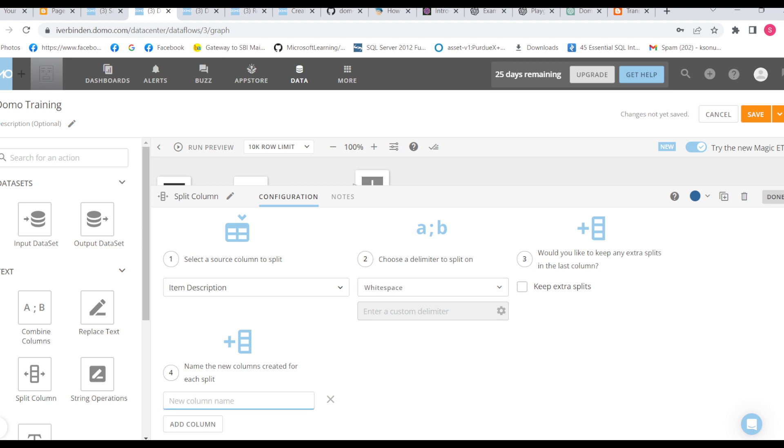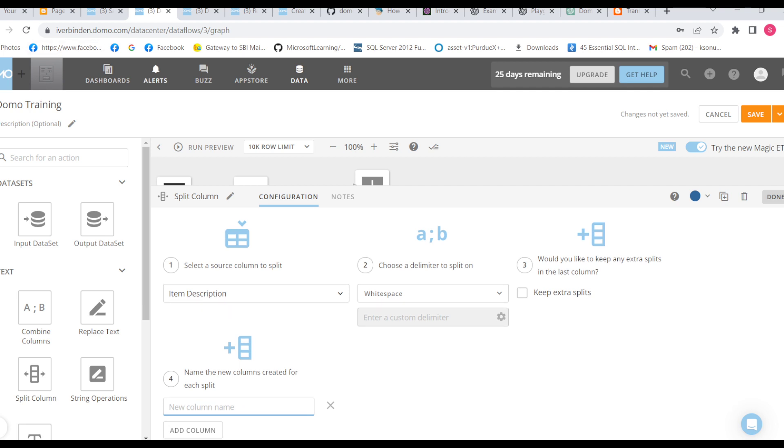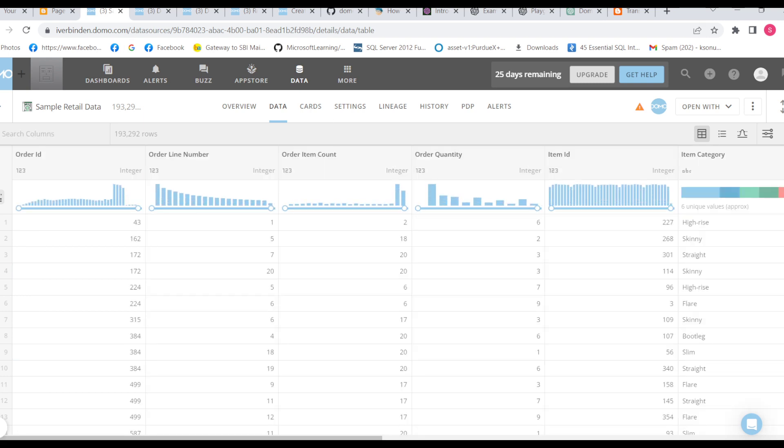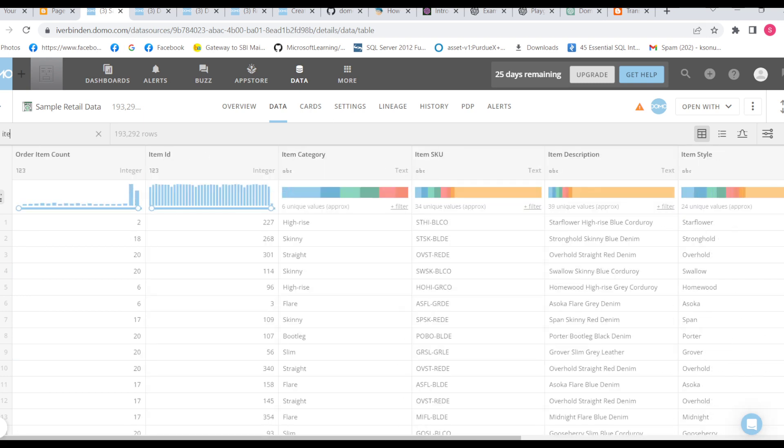So we have seen like in a description there are multiple words separated with space. So if we give the column name, what it will do is it will give the first word of the first separated value. So let me show you with an example, item description.